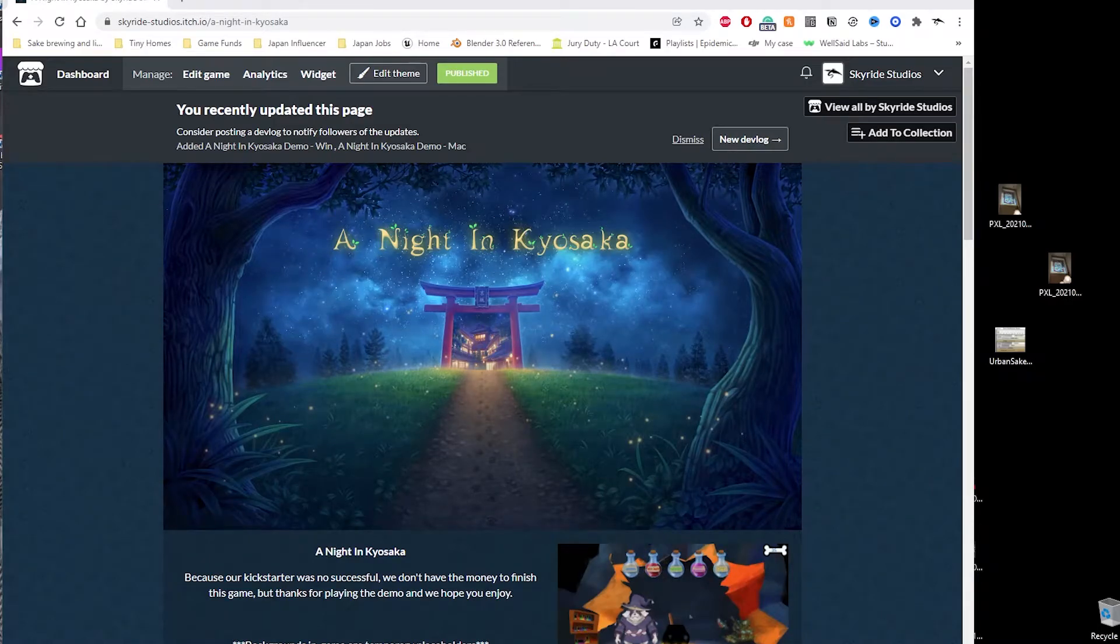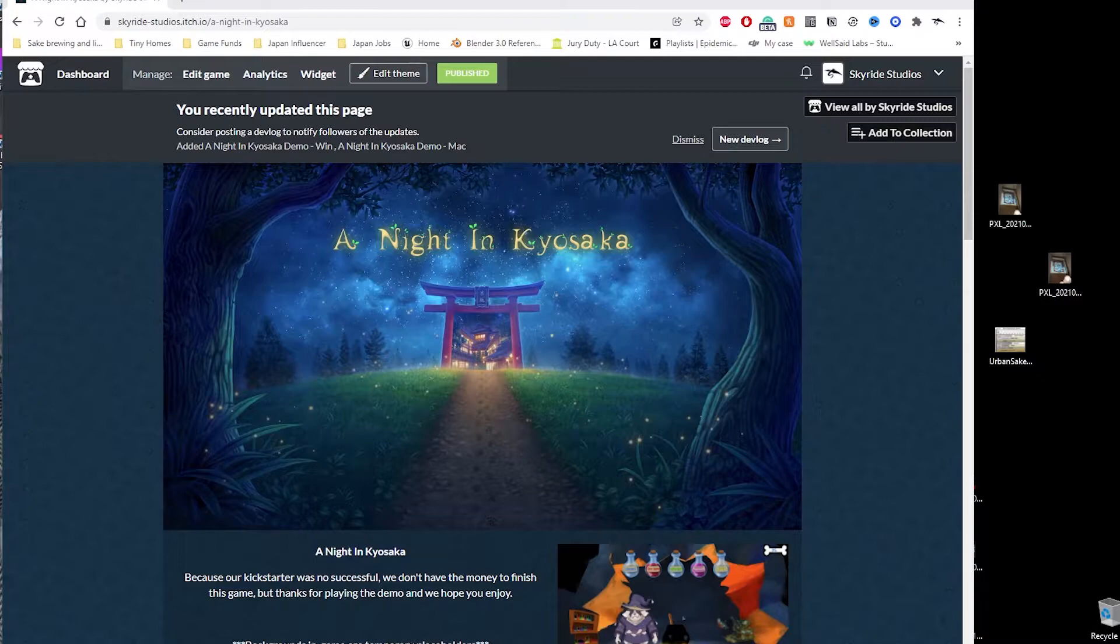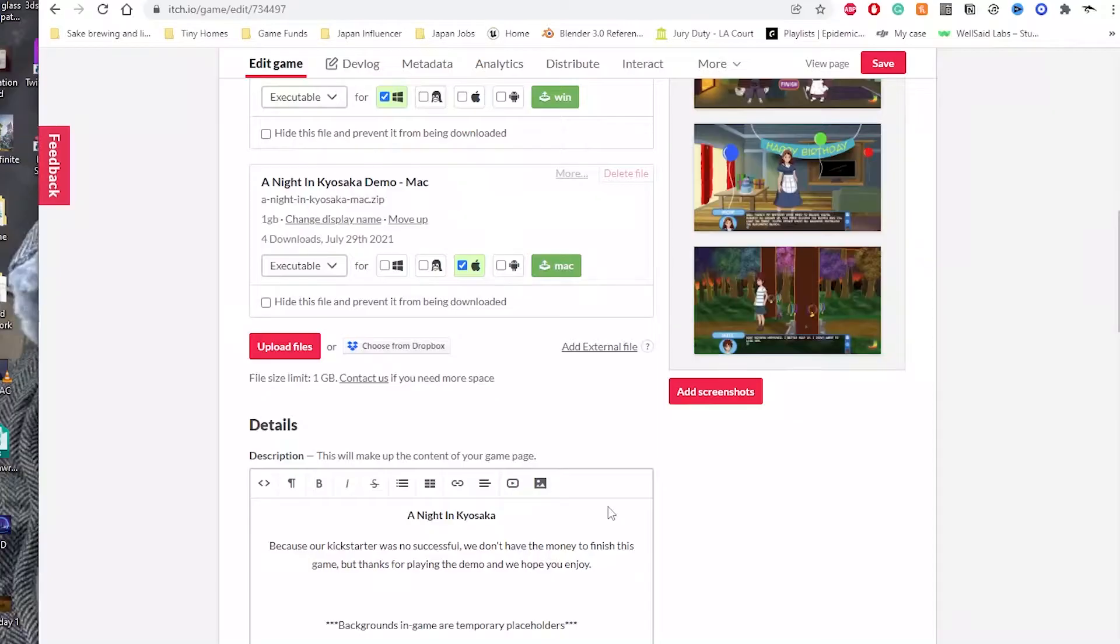Hey, so today we're going to be talking about itch.io and how to get your game set up on there. Itch.io is a free platform, an alternative to Steam. The nice thing about it is you don't have to pay the $100 fee like you do with Steam.